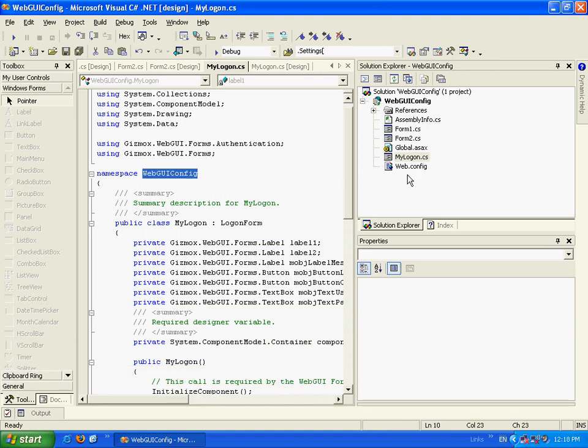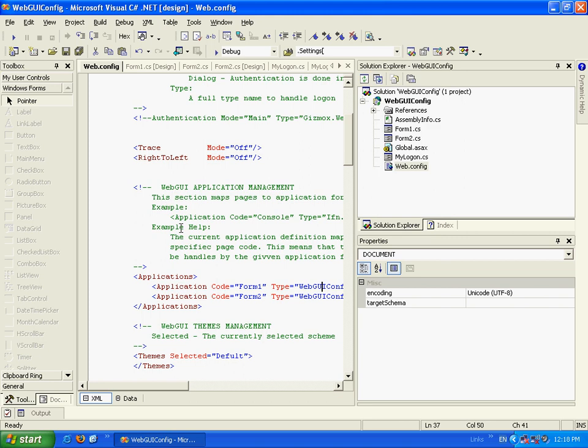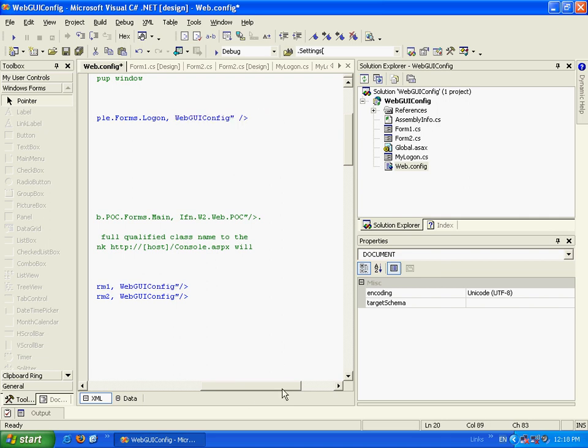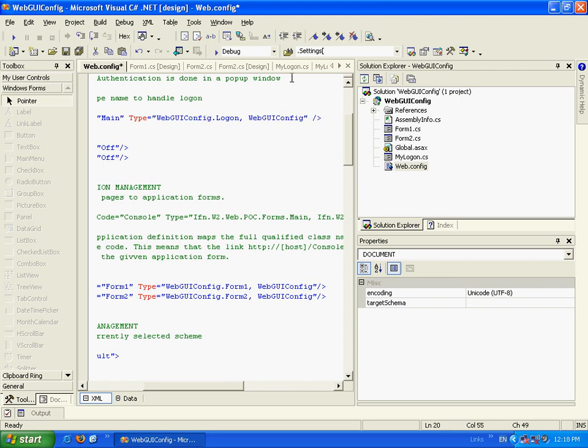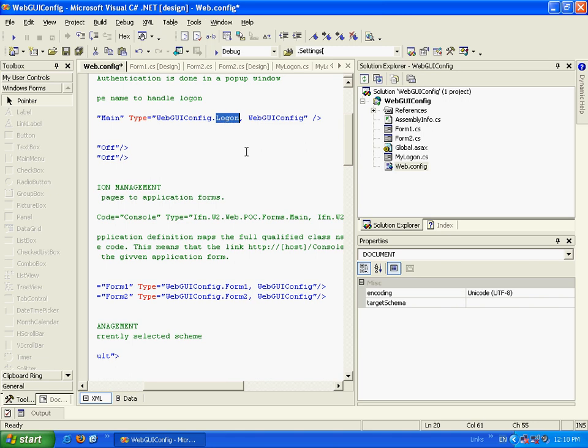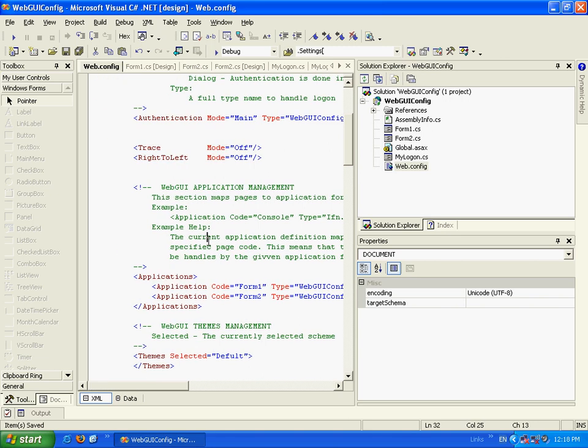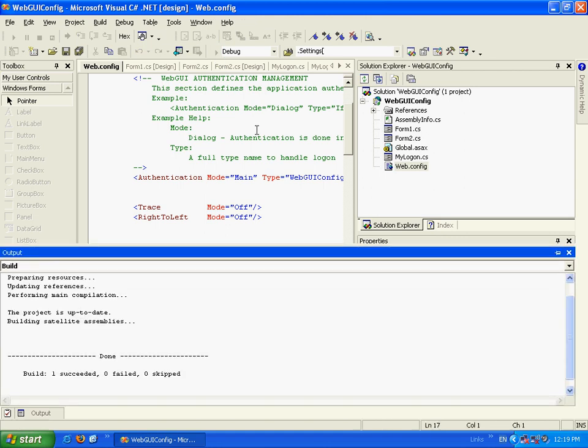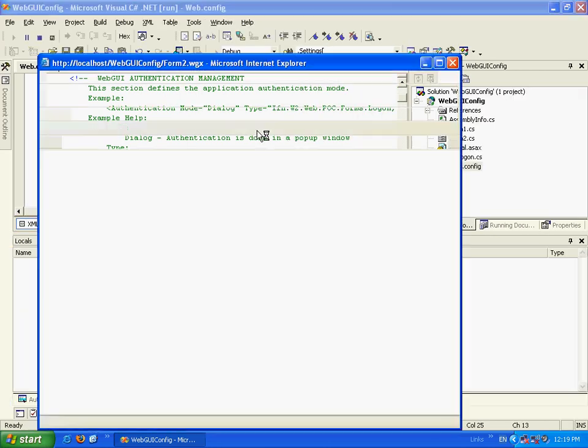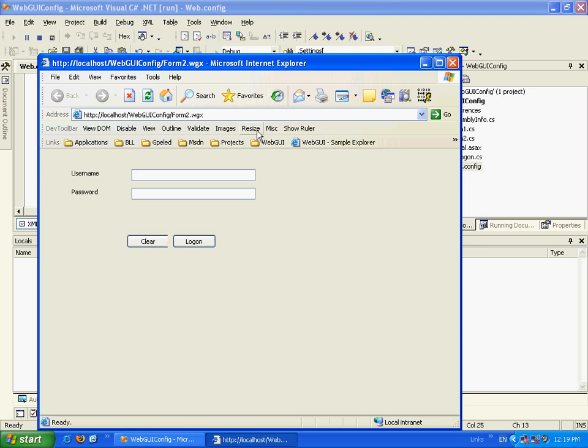Now let's go and map in the webconfig the authentication form. Let's go and map it to the assembly name is webconfig. And the namespace is webconfig2. And the class is named mylogon. Now, what we should have, we should have a logonform. Here it is.